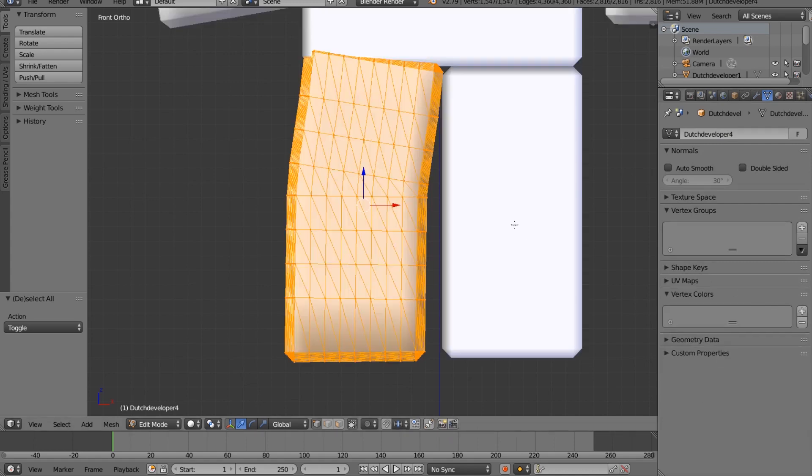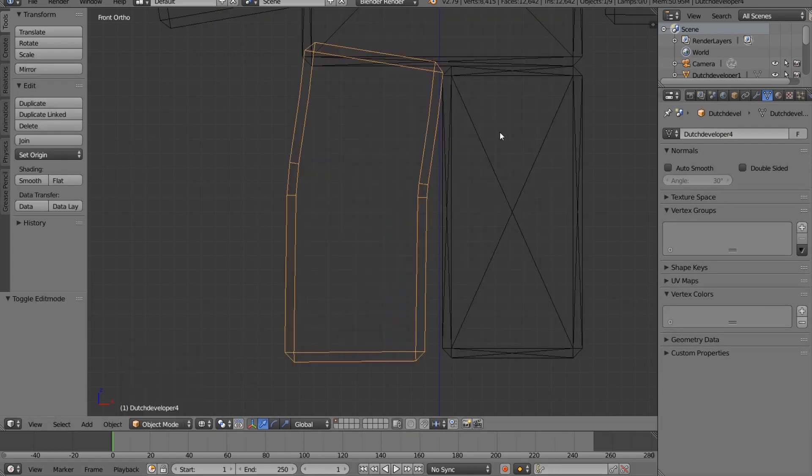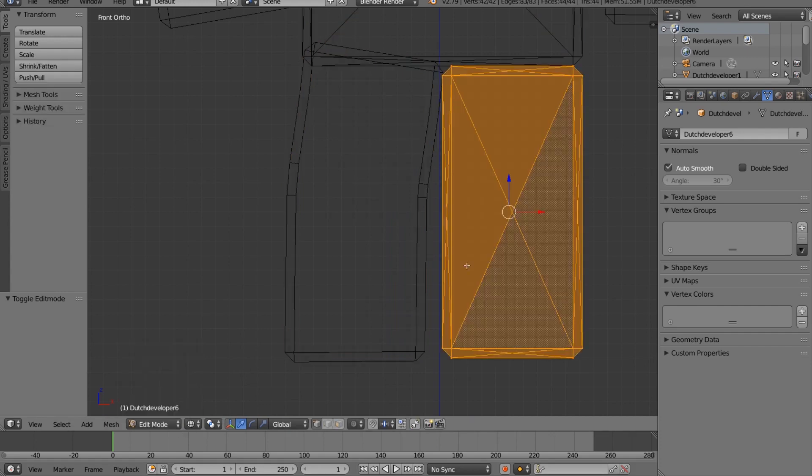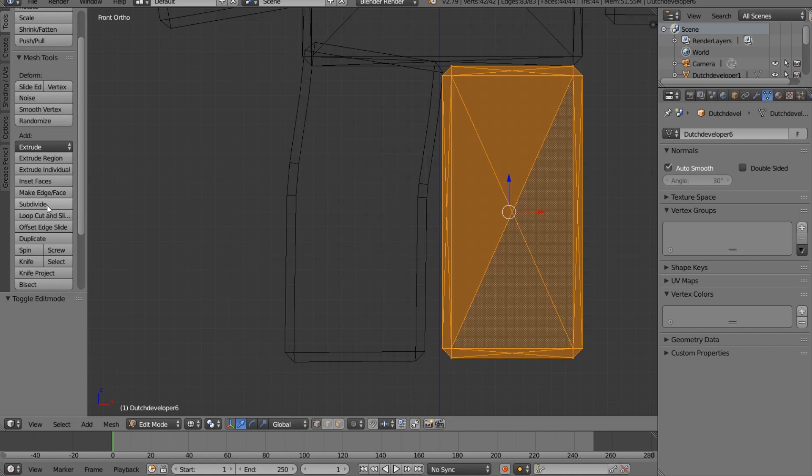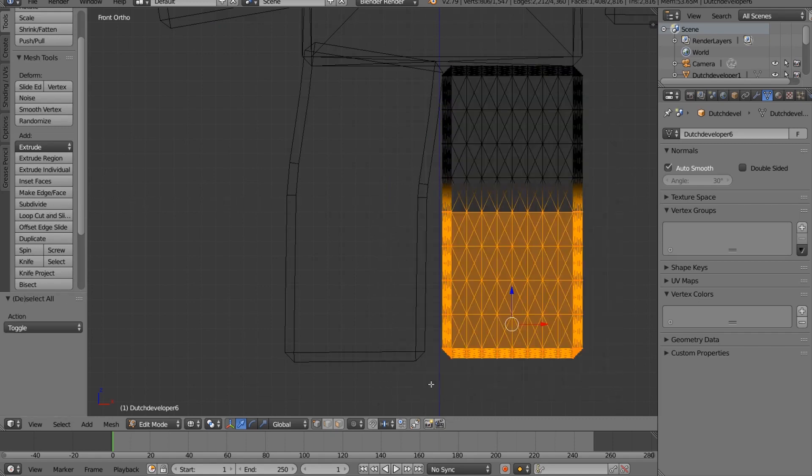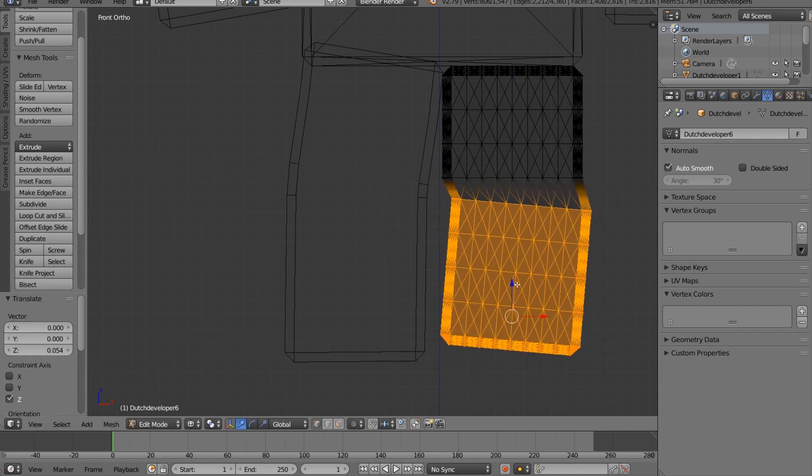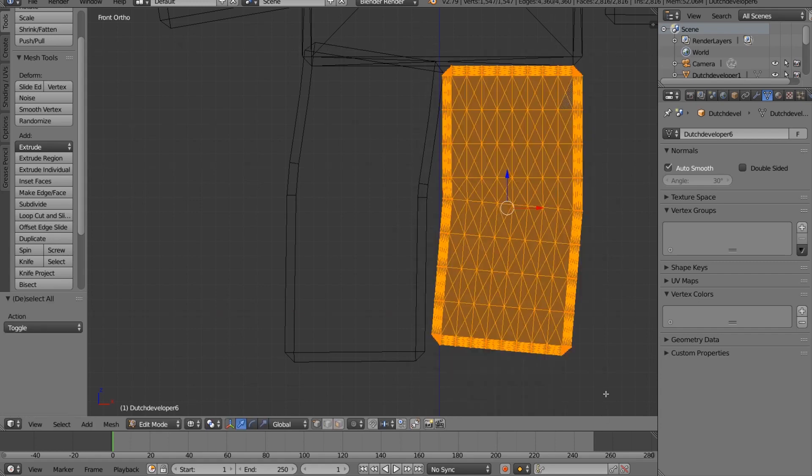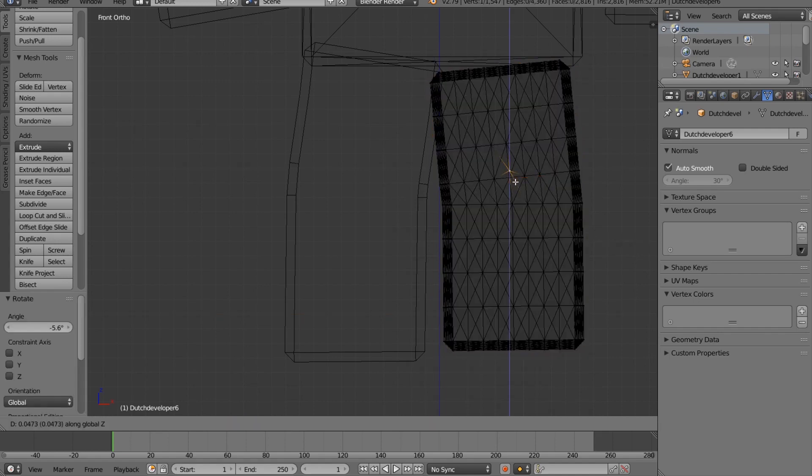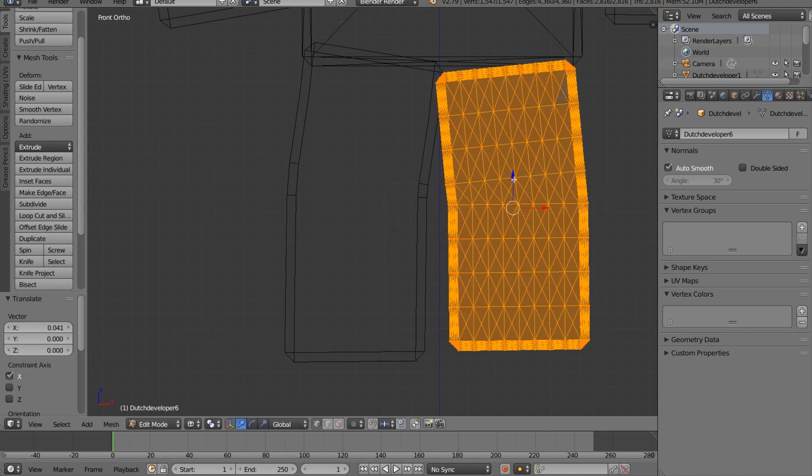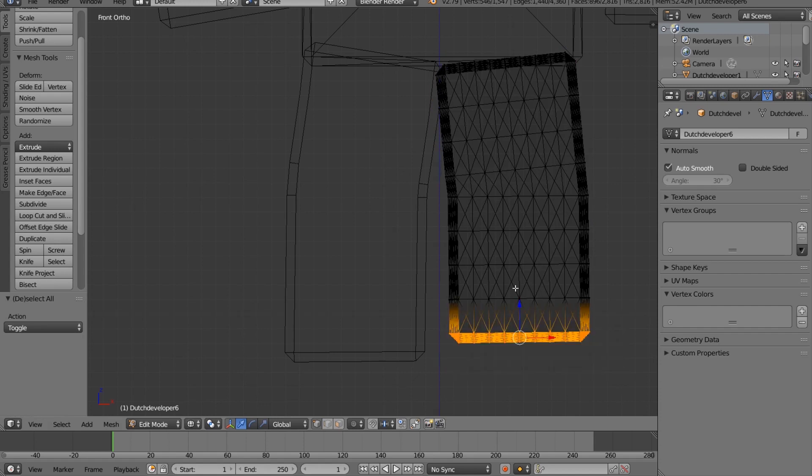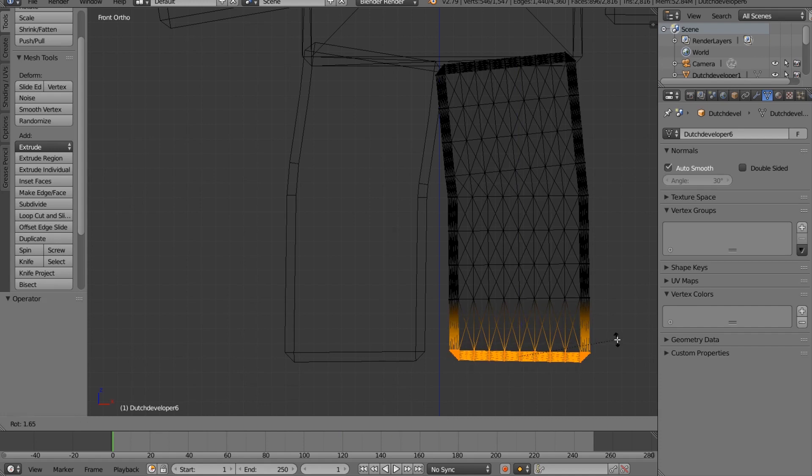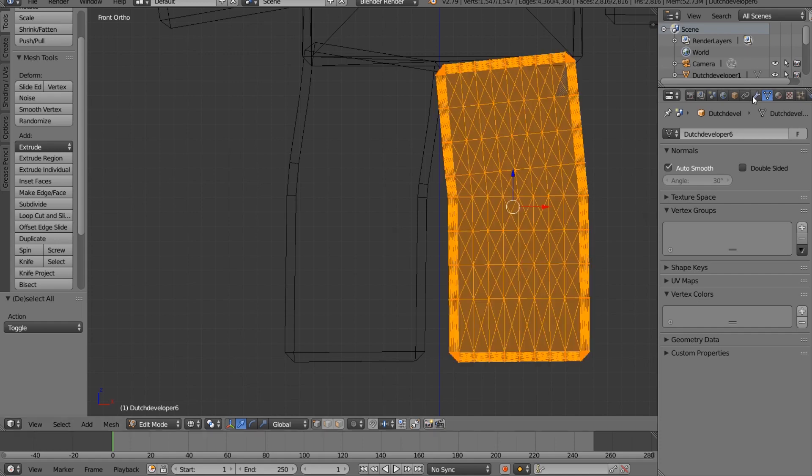And then do the other leg really quickly. Object mode. Edit mode. Subdivide a few times should be fine. Rotate it a little bit. Grab the whole thing, rotate it a bit on the other axis. Break it down and then rotate a bit. There we go. And then use auto smoothing, turn that off.